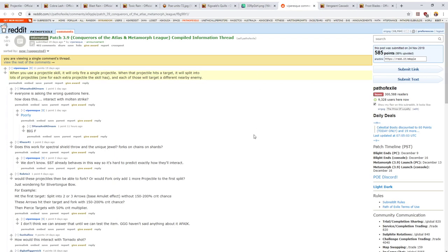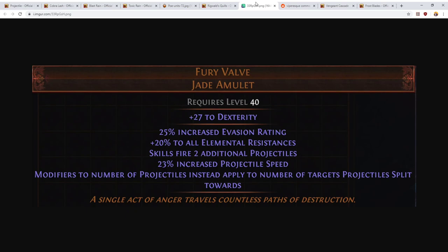What splitting projectiles mean, at least as far as we're able to tell so far—and this is just from a couple of developer comments that have been made on Reddit on the Conquerors of the Atlas and Metamorph league compiled information thread, you can have a look at those if you're interested—but the comments indicate that when you fire a projectile it splits, it will basically strike one enemy, the projectile will be consumed, and then multiple new projectiles will be launched from that enemy and they will be targeting nearby enemies.